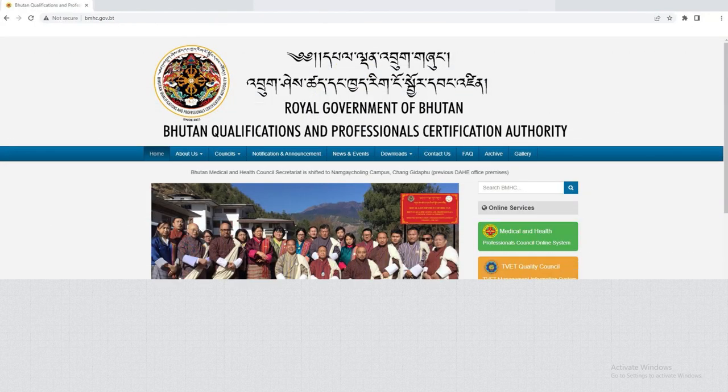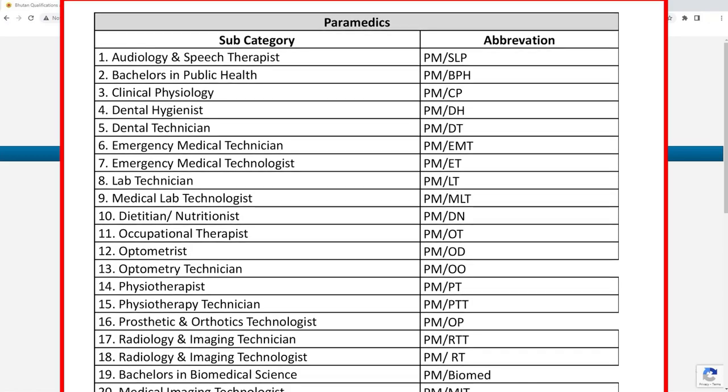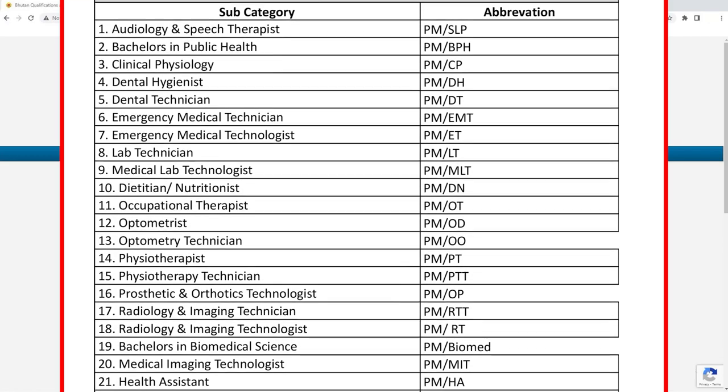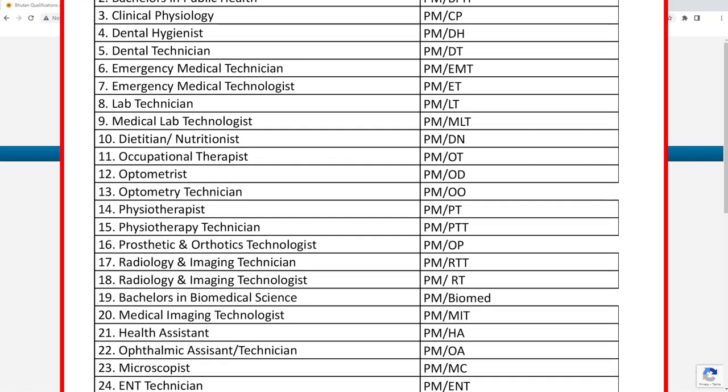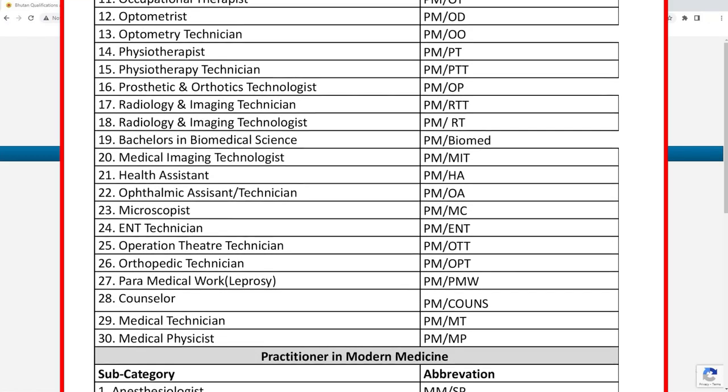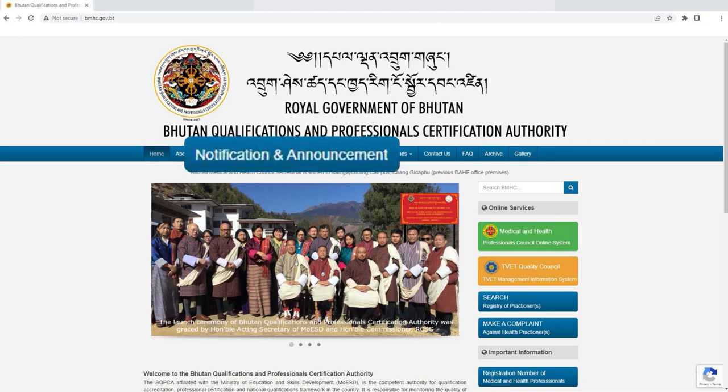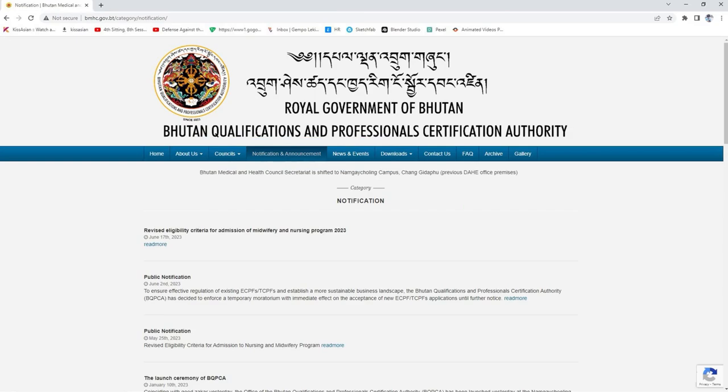Please be noted that there have been changes in the alphabetical registration part of your registration number. For further information on this, please visit the notification section of our website or click on the link provided below.